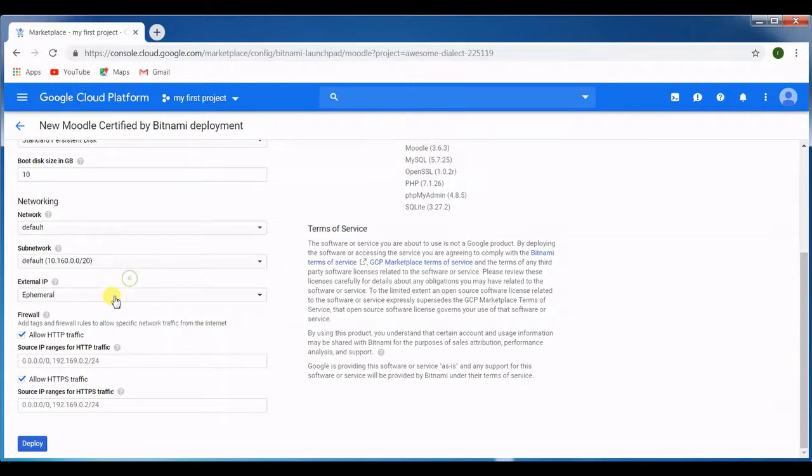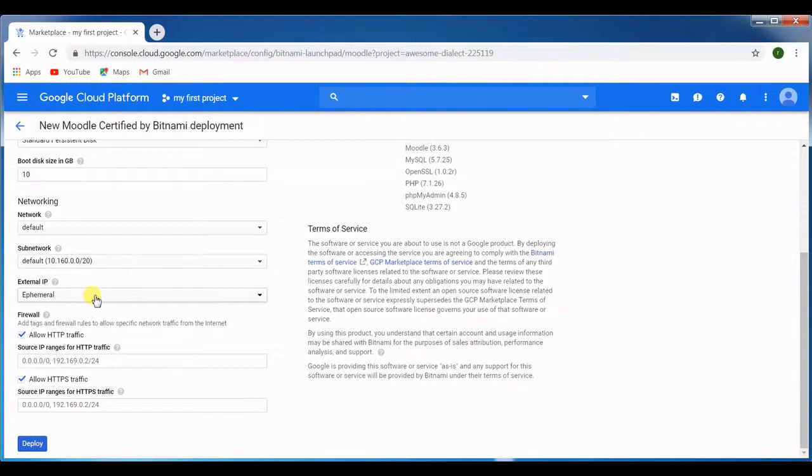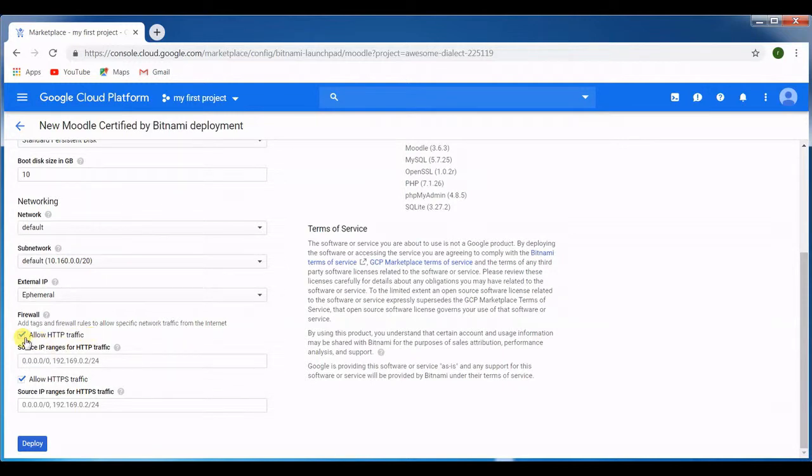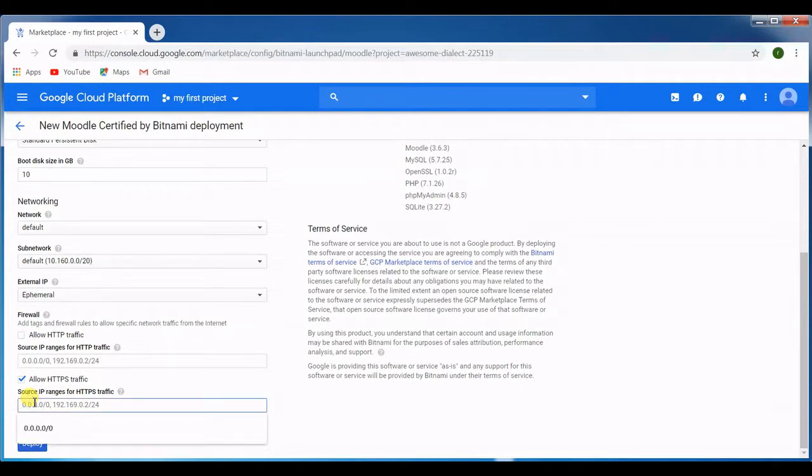That's not a problem. Once we deploy the machine we'll go ahead and assign this machine a static IP. You can see here it's asking whether to allow HTTP traffic, but we do not want any HTTP traffic to hit on the server.